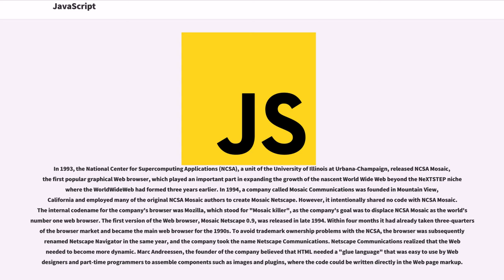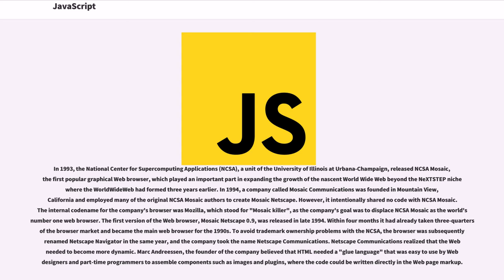In 1994, a company called Mosaic Communications was founded in Mountain View, California and employed many of the original NCSA Mosaic authors to create Mosaic Netscape. However, it intentionally shared no code with NCSA Mosaic. The internal code name for the company's browser was Mozilla, which stood for Mosaic Killer, as the company's goal was to displace NCSA Mosaic as the world's number one web browser.